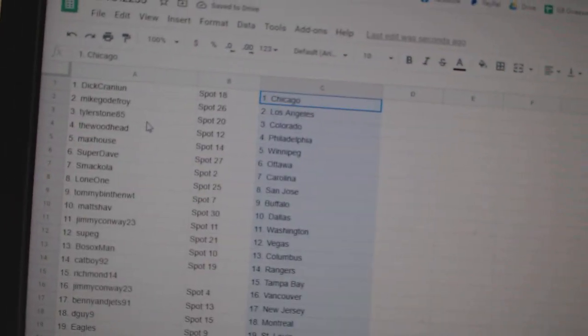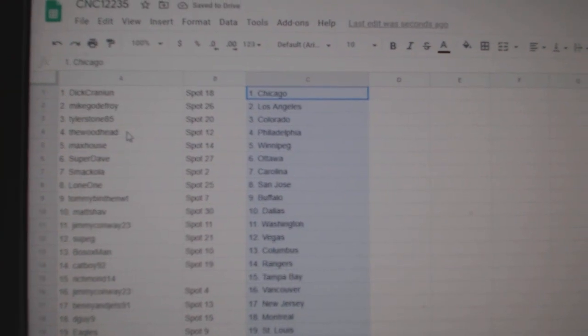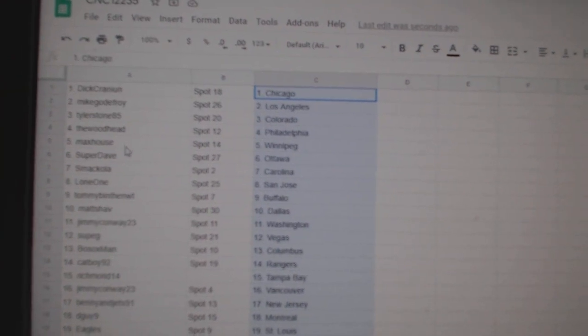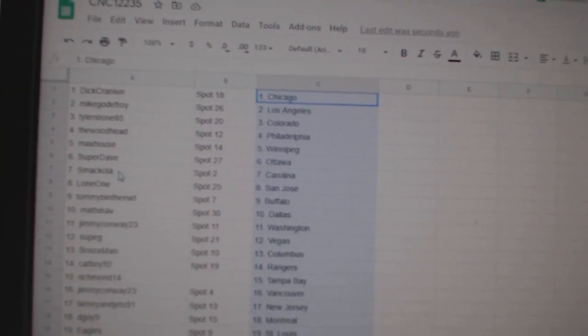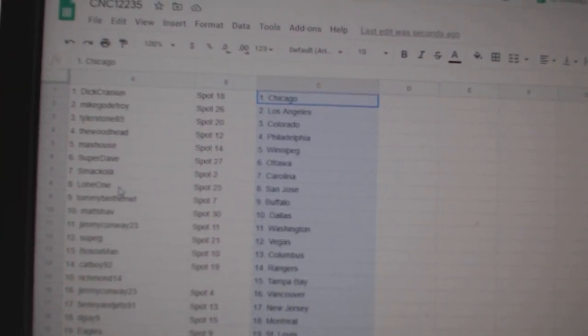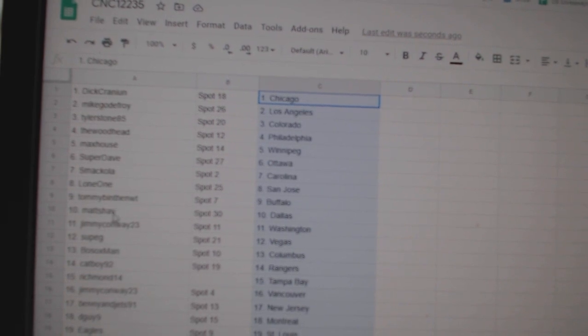Dick Cranium has Chicago, Mike LA, Tyler Stone Colorado, The Woodhead Philly, Max House Winnipeg, Super Dave Ottawa, Macola Carolina, Lone One San Jose, Tommy B Buffalo.